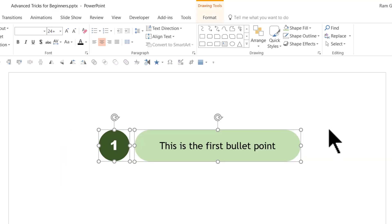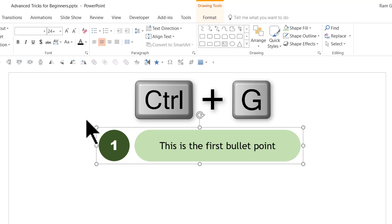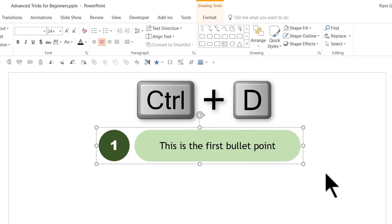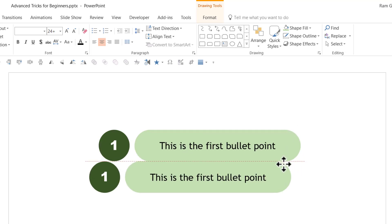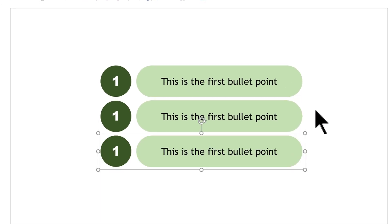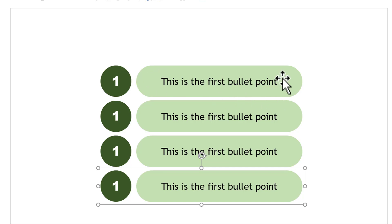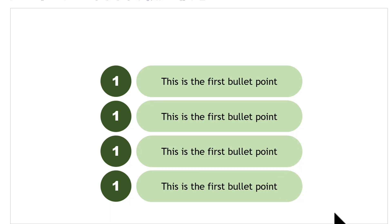Now I'm going to select both shapes by clicking and dragging my cursor across both. Press Ctrl G, which is the shortcut for group. Then press Ctrl D, which is the shortcut for duplicate. Now I have the second one. I'm going to do once again Ctrl D and then Ctrl D. If you observed, I kept my first duplicate right below the first group, and as a result, when I pressed Ctrl D subsequently, the same pattern got established and the points were organized one below the other.